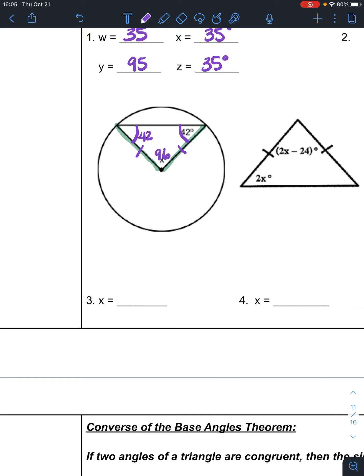The reason that circle is there is because you needed to know about the radius. The radius is the same all the way around the circle, regardless of where you draw it. The angles opposite those sides are the same. Triangles add up to 180. So X is 96.